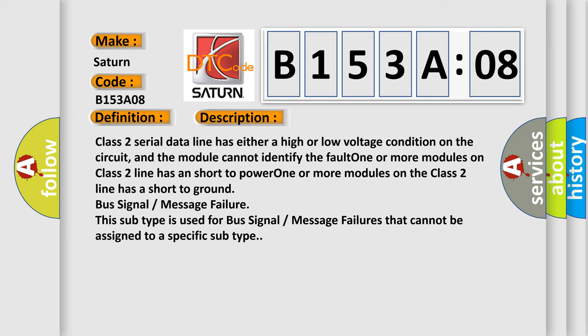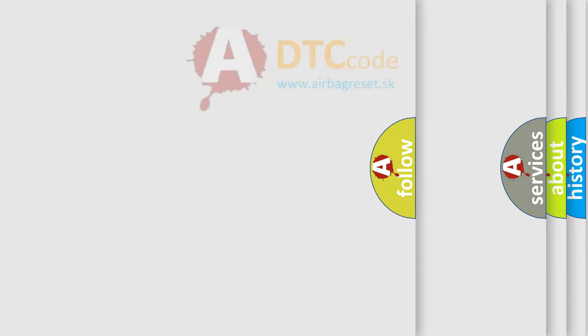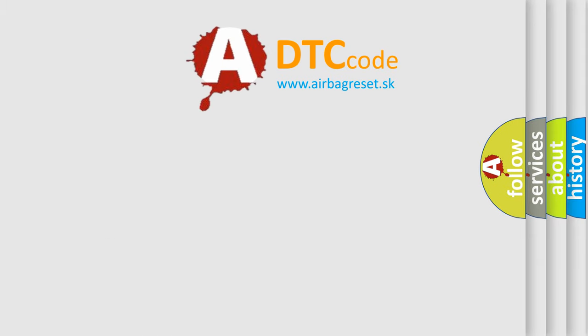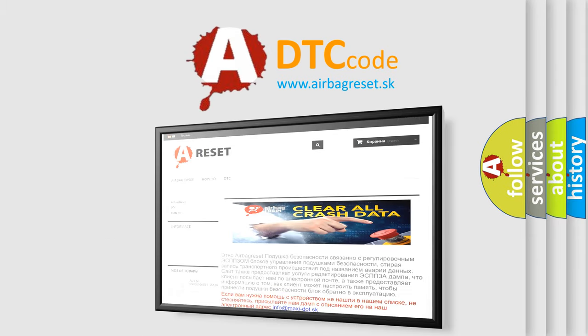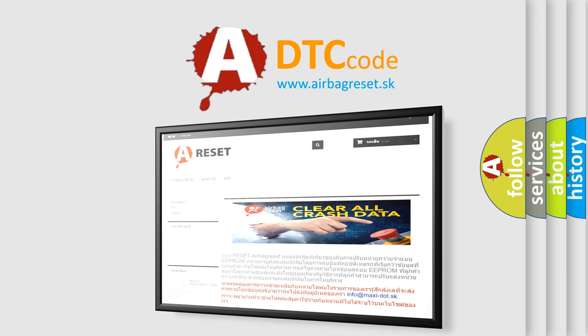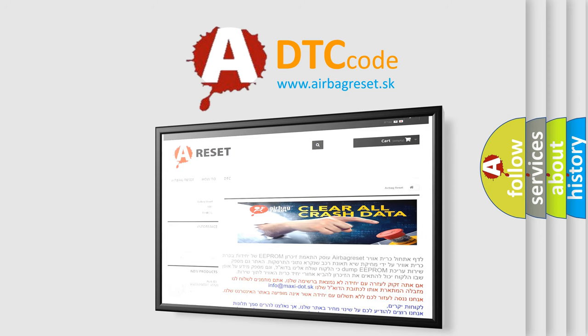The Airbag Reset website aims to provide information in 52 languages. Thank you for your attention and stay tuned for the next video.